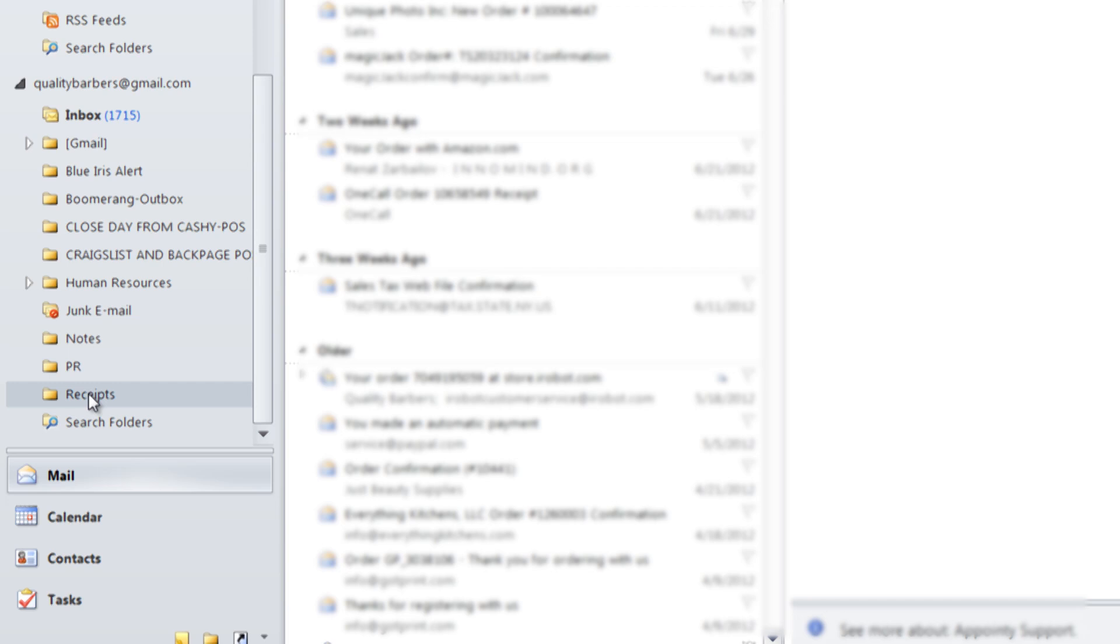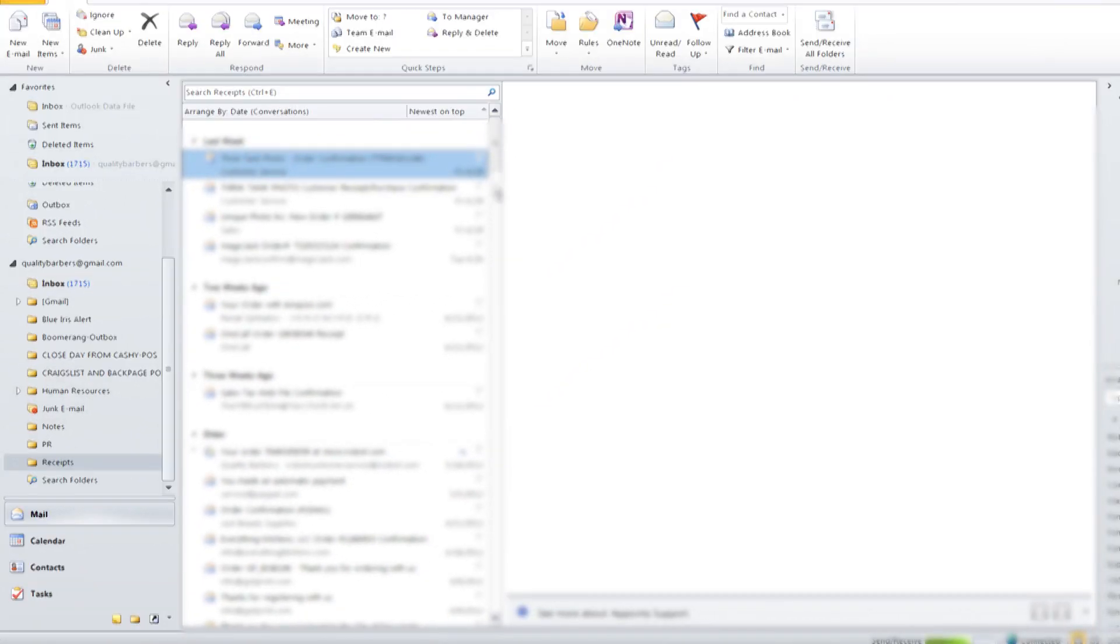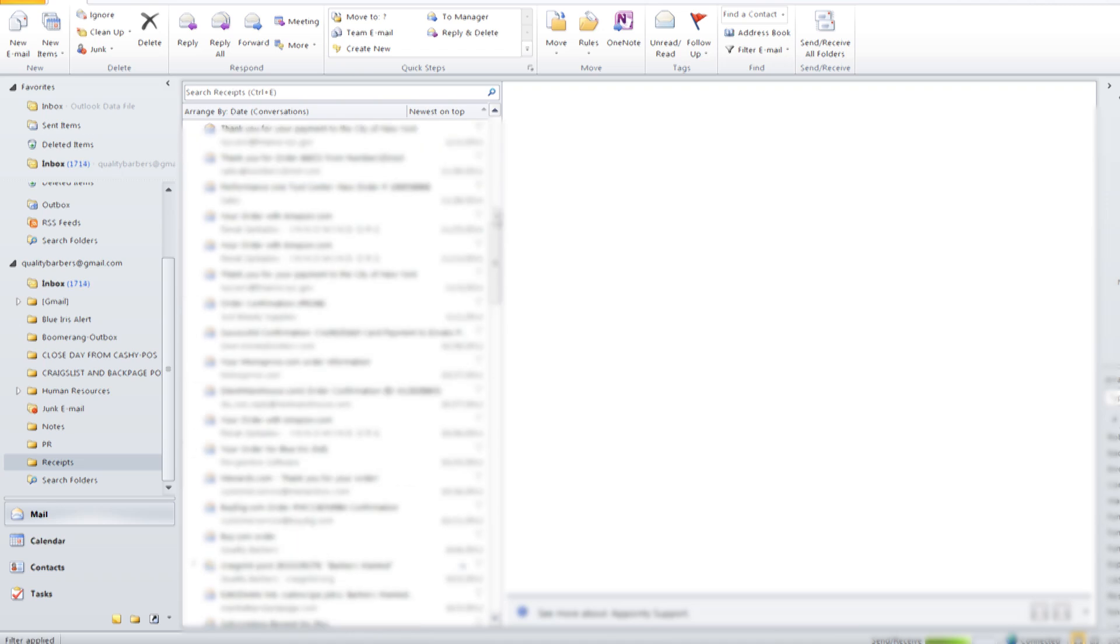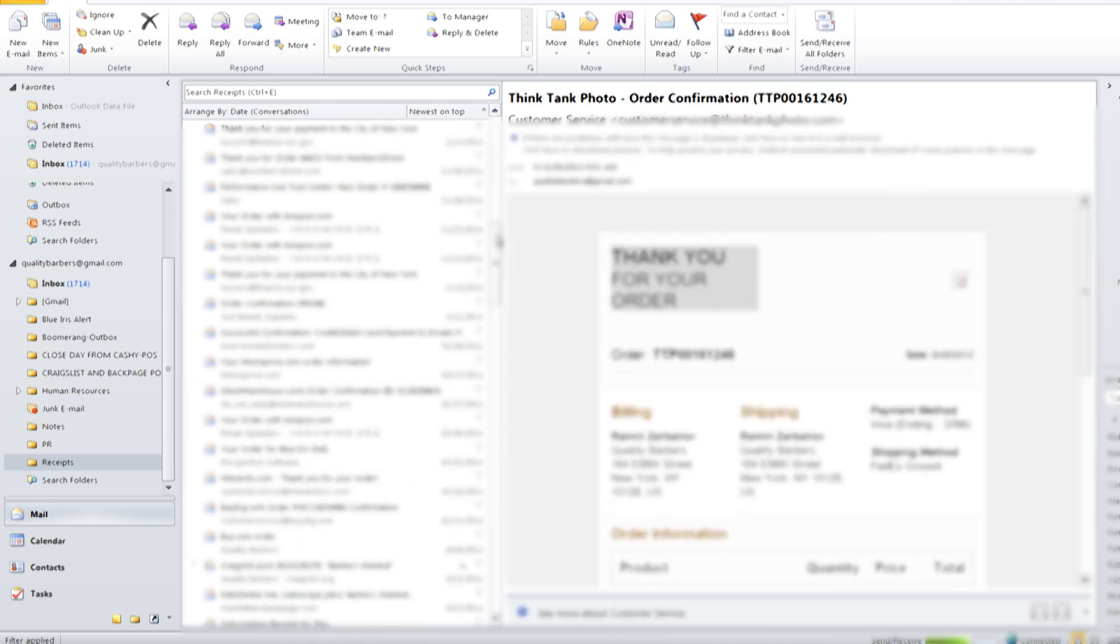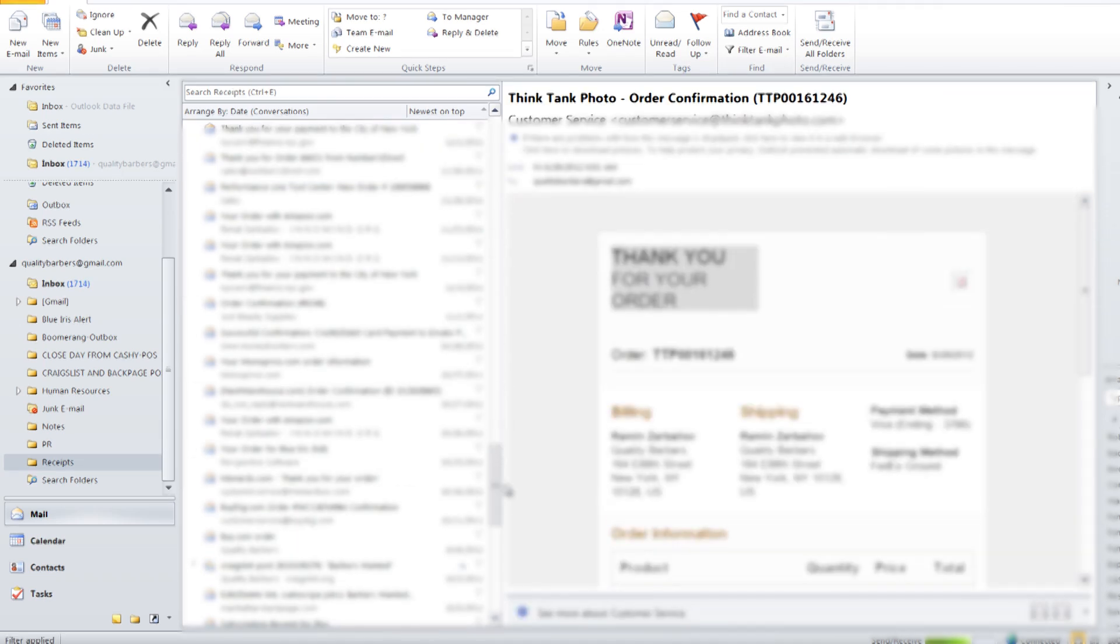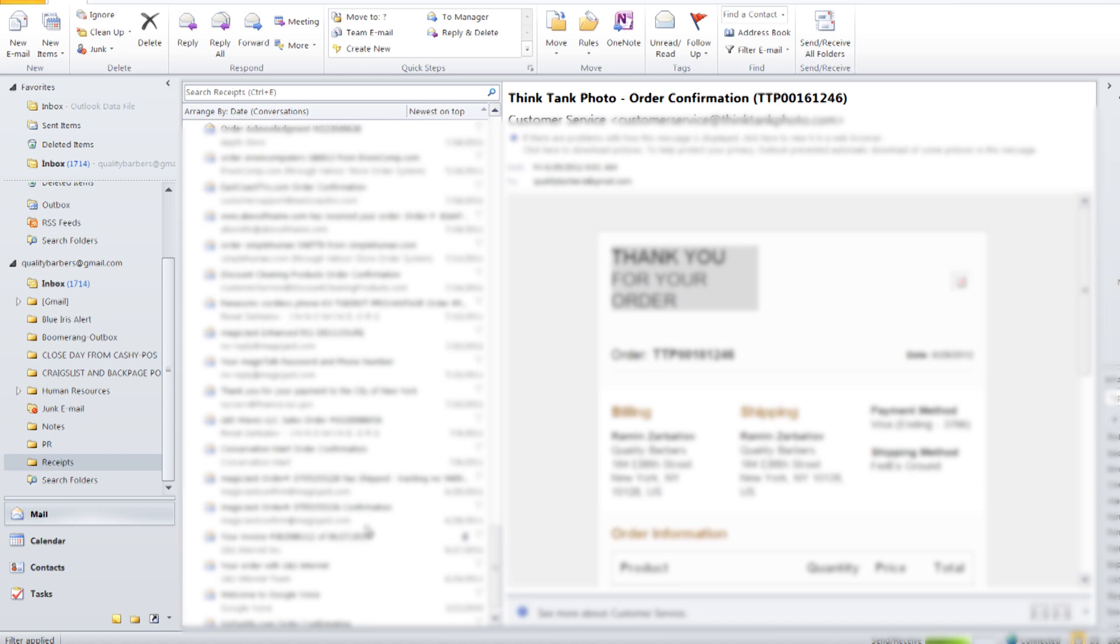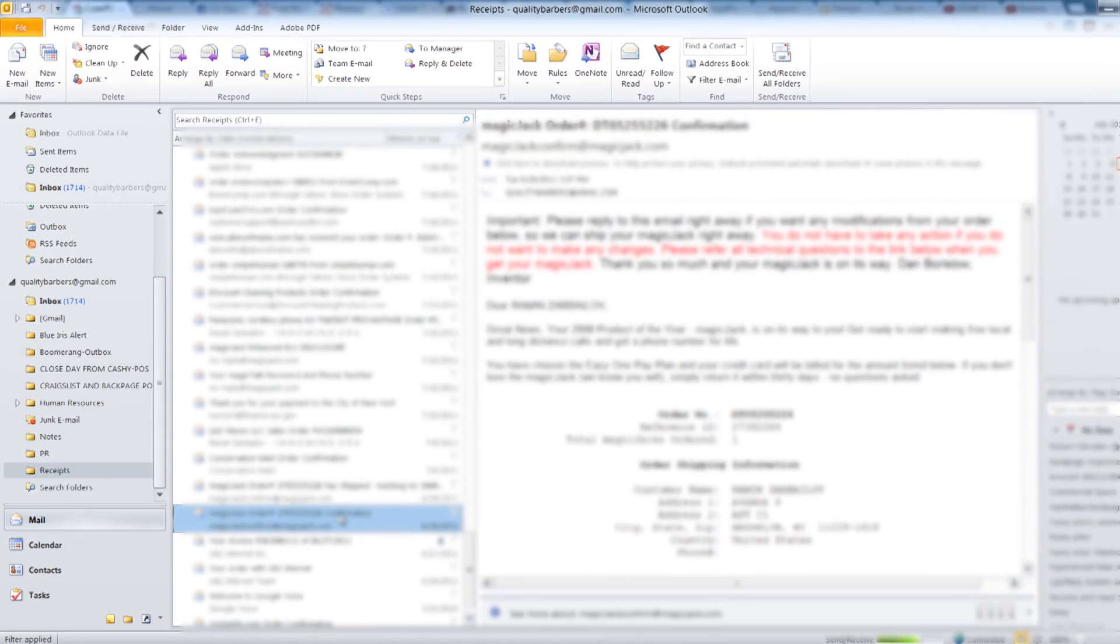Once you input that, it's going to automatically download all the settings for your Gmail. As soon as I did that, I go to the receipt folder. So these are all the receipts that I need to convert into PDF. It dates back to 2010.